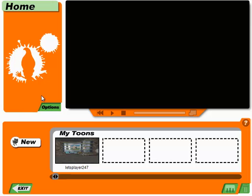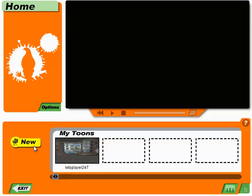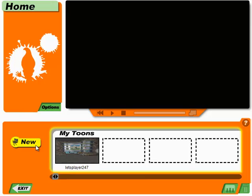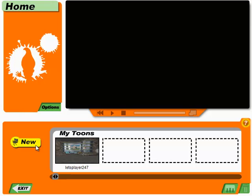Well, look who it is! Spielberg Jr. is back for more! Listen up, I'm only going to say this once. You can watch or work on one of your saved cartoons by clicking on its icon, or make a new cartoon by clicking New. Remember, if you need my help, click on the help question mark down below. I'll be in my trailer.